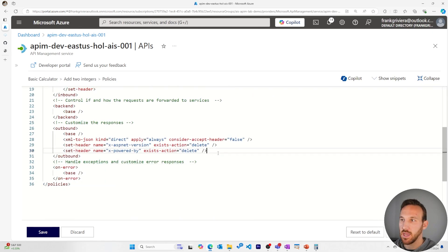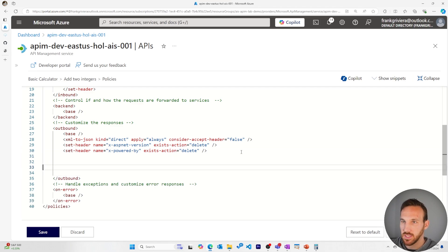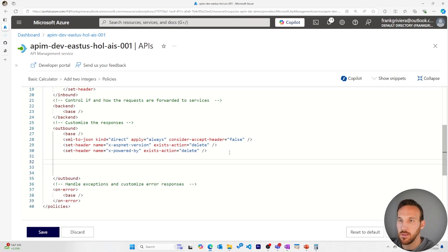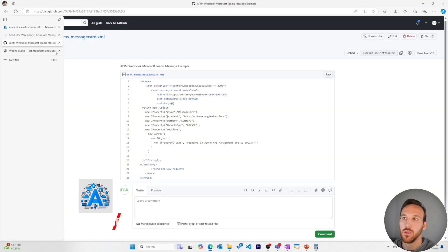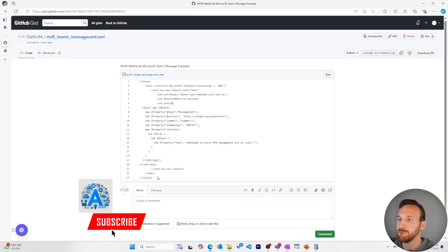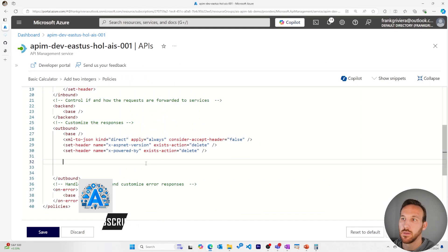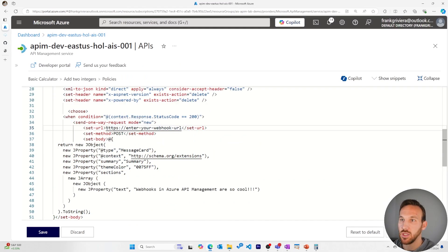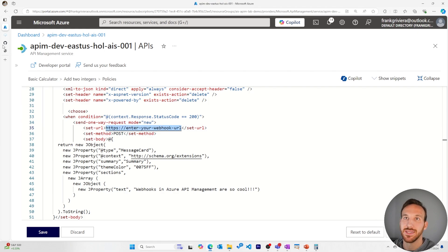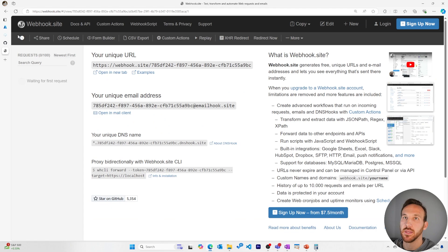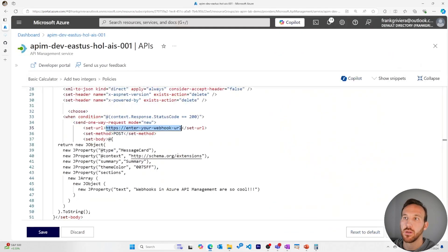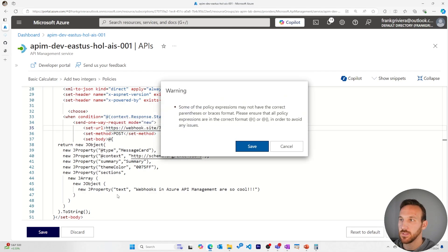Now coming down to the outbound, after this set header policy, let's add in our code from GitHub. I'll copy this, put this in here, and then I'll change my URL to be the webhook.site URL. Copy this to my clipboard and add this in. Now I'll save this.